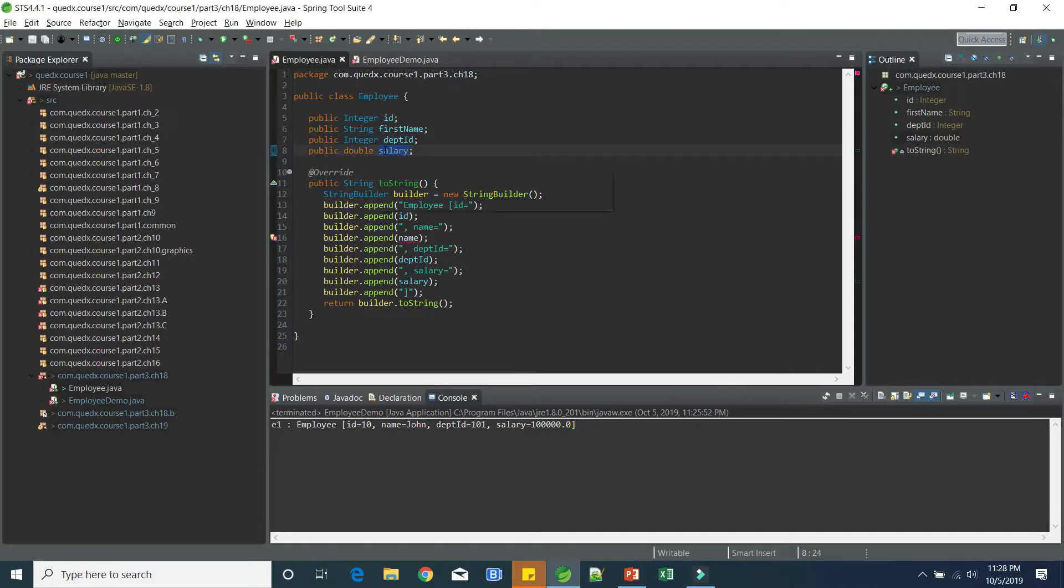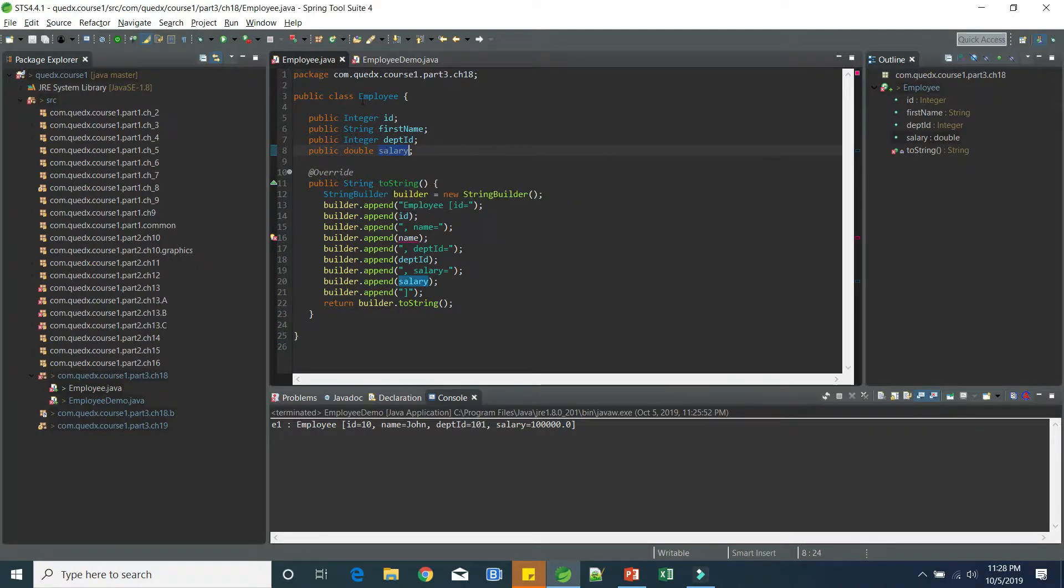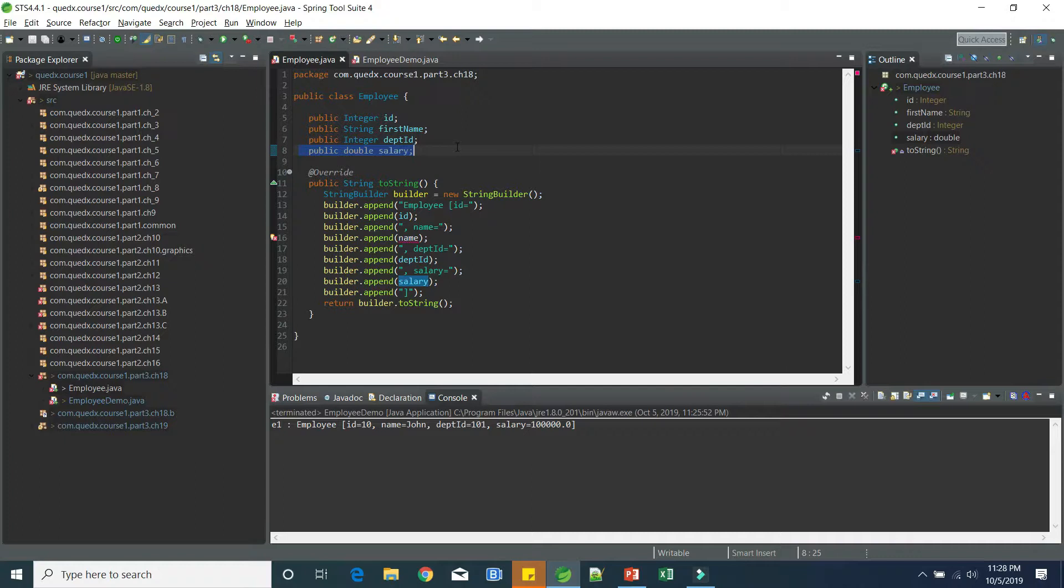The second issue is the salary is sensitive information. You don't want to expose it to everyone. So instead, there should be some controls over trying to either read this or set this. Now, encapsulation can provide us a way to do this. So let's try to see how we can fix both these problems.